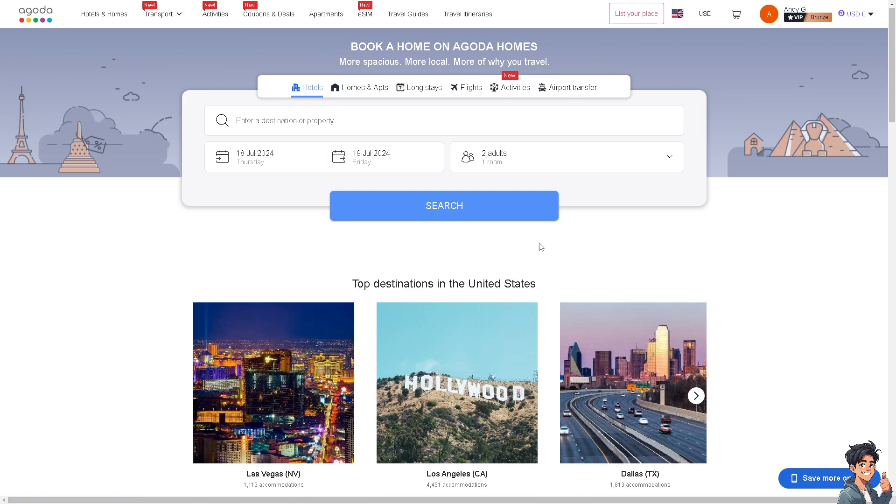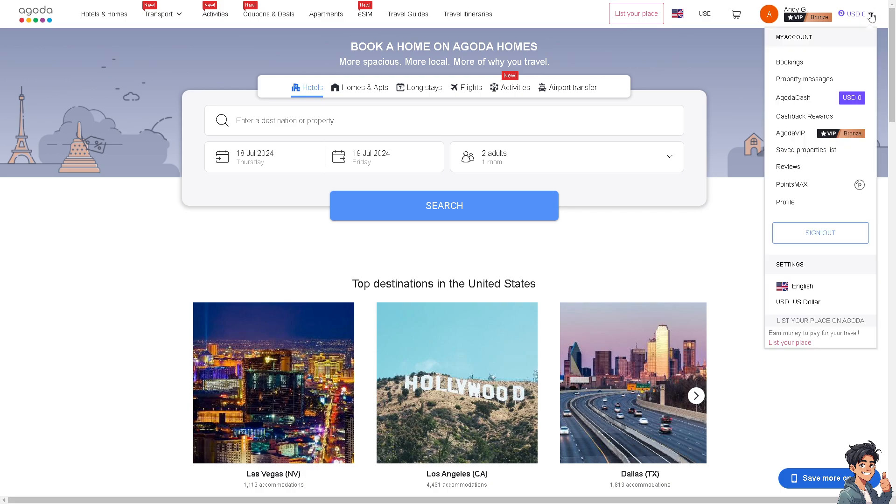On the upper right corner, you can see an option that says profile. Click on it because that is where we can change our email address.